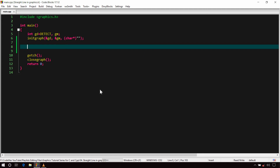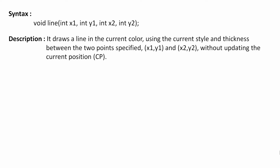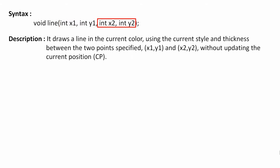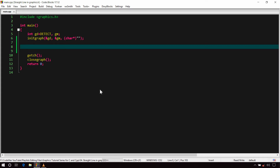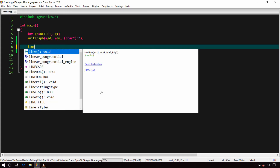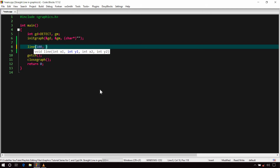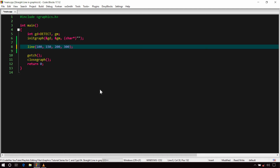To draw a straight line, graphics.h provides a function called line(), which takes four integer arguments: X1, Y1, X2, and Y2. The first two arguments X1 and Y1 represent the X and Y coordinates of the first point, and X2 and Y2 represent the coordinates of the second point. For example: line(100, 150, 200, 300). Now build and run it.